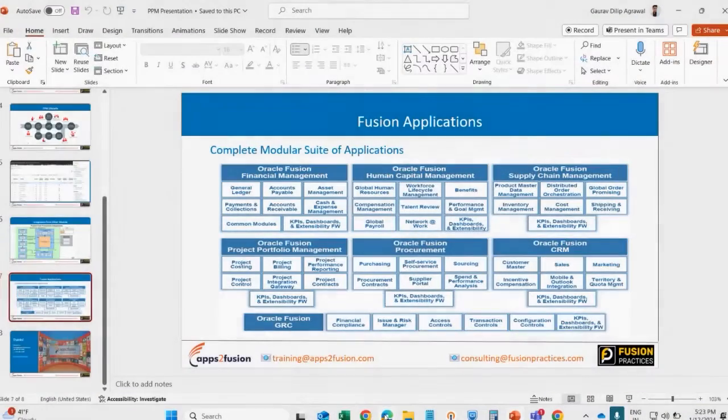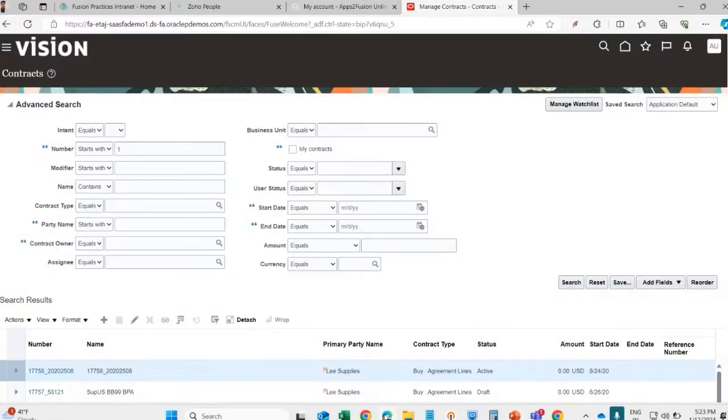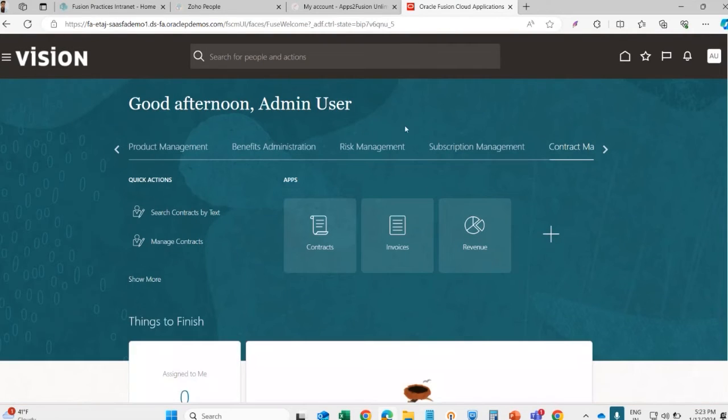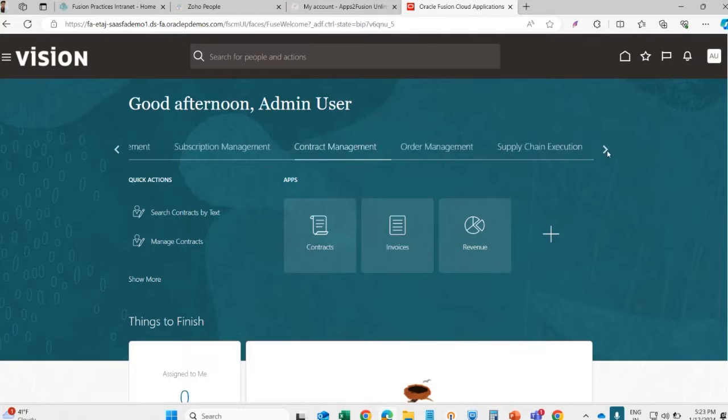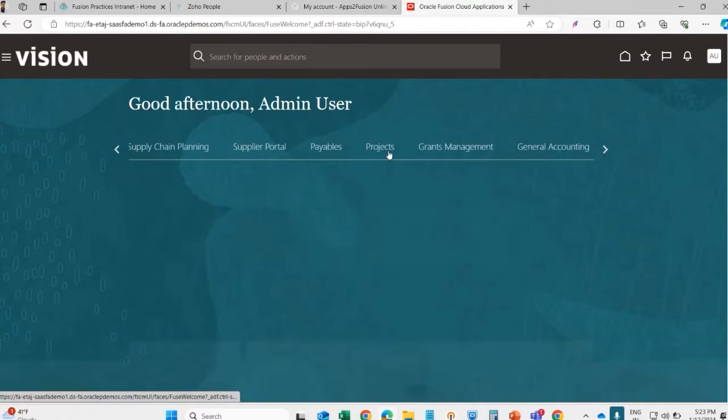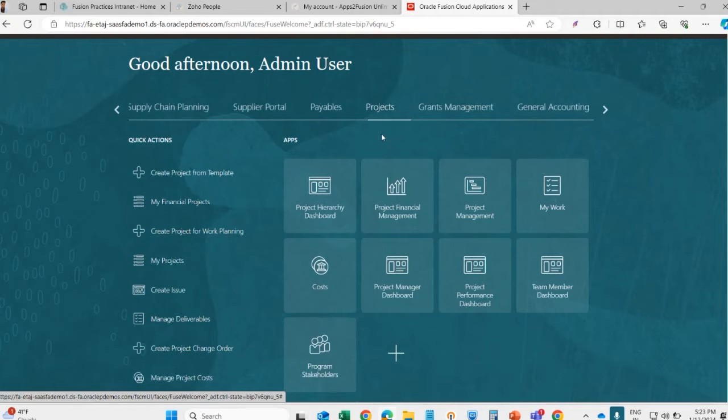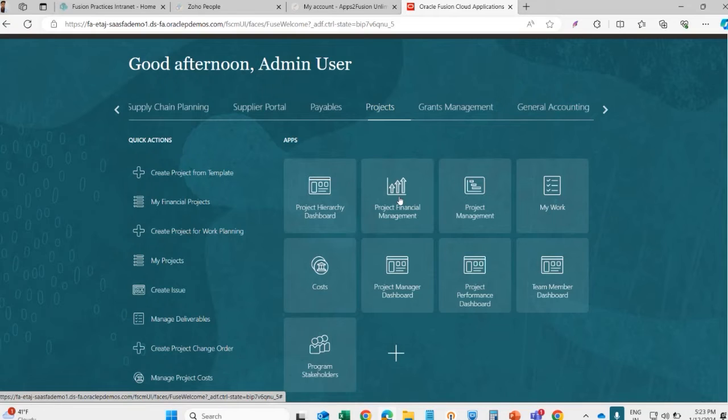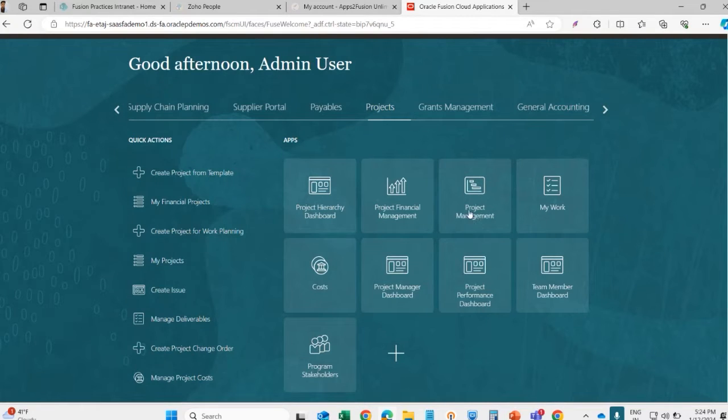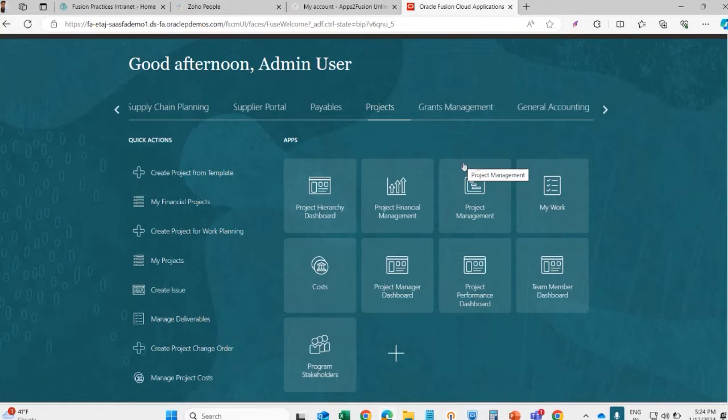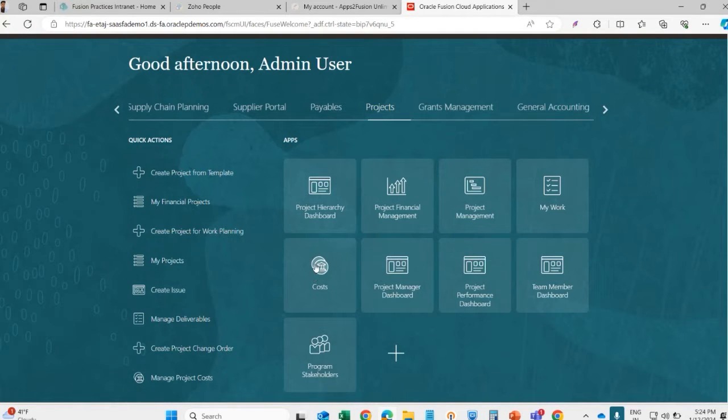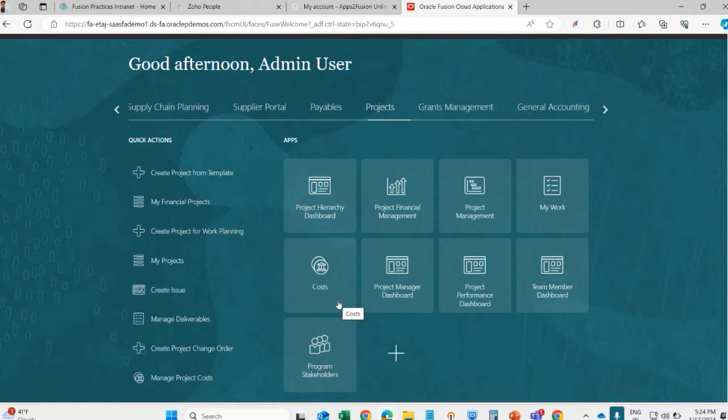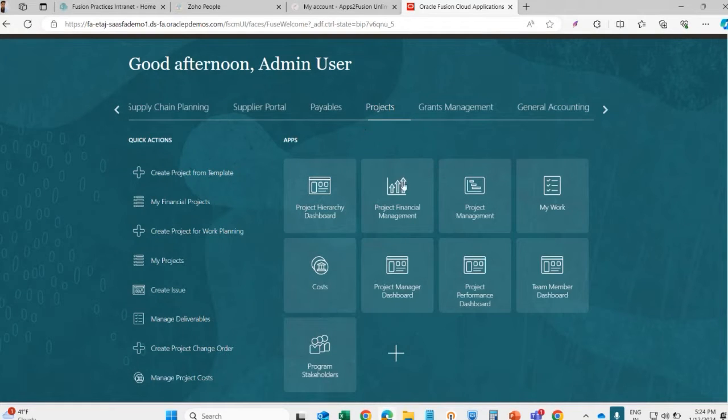Let's see the PPM system. This is the projects module, under this we can see project financial management where we will create the project. This is the project management module where we do the planning of non-financial tasks and activities like the planning of resources. Then here is the cost module, this is the costing module where we can record all the costs, we can import the cost and we can track the cost. These are the important modules.